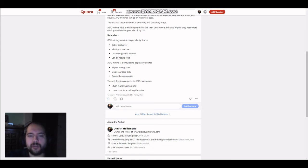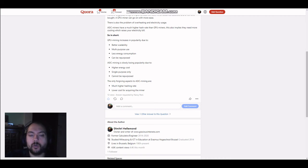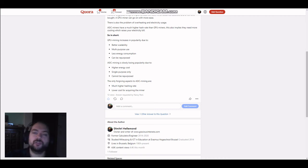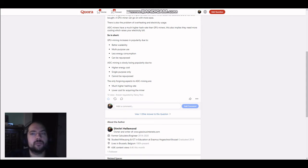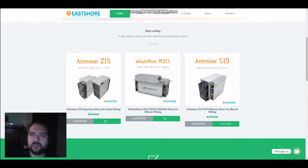Now, there are a few forgiving factors or aspects concerning ASIC mining. First one is a much higher hashing rate. And a lower cost for acquiring the miner. Now, to illustrate this to you viewers, I'm going to show you the difference in price between ASIC miner and GPU miner. So, I've pre-prepared the sites here.